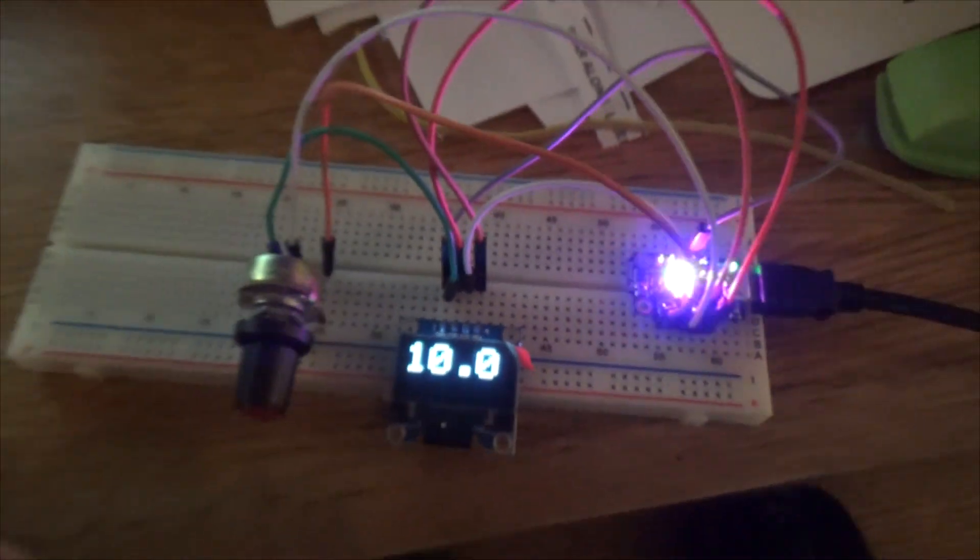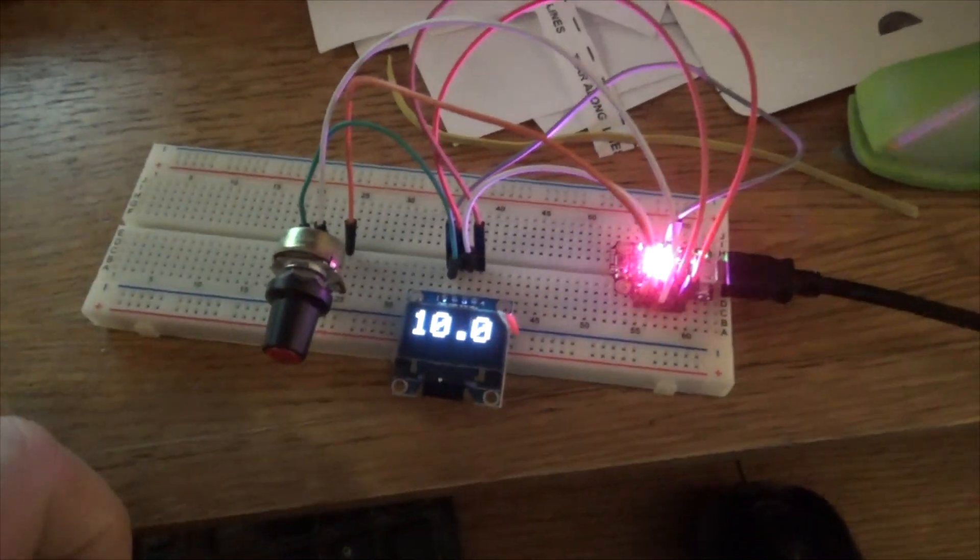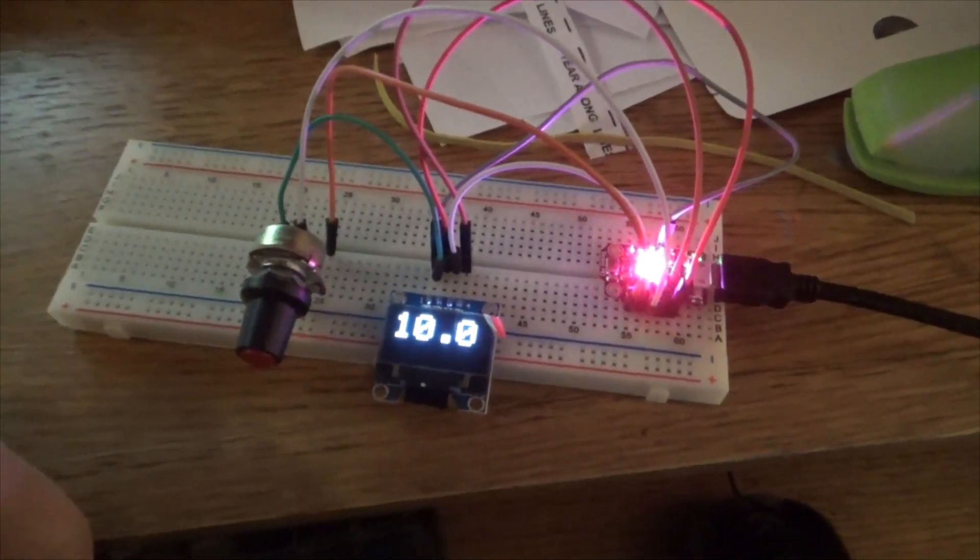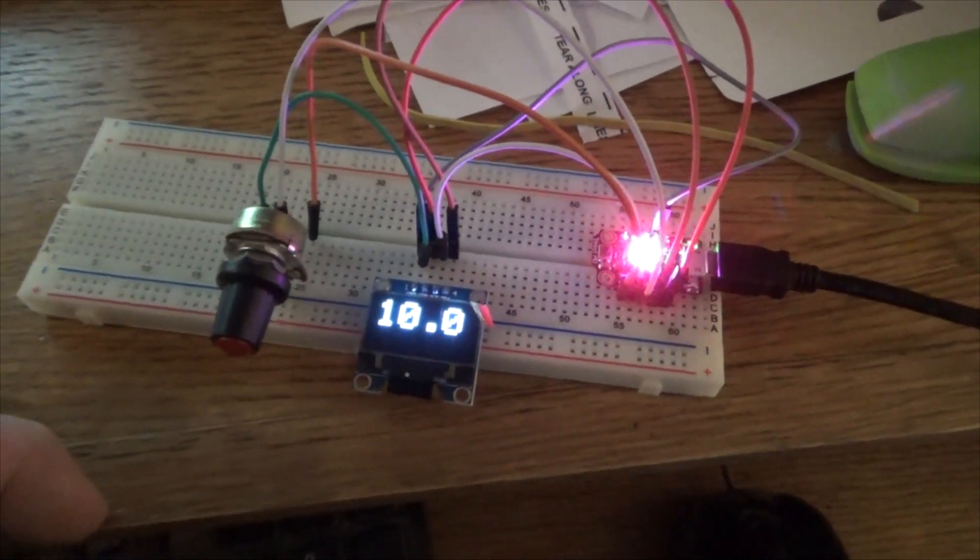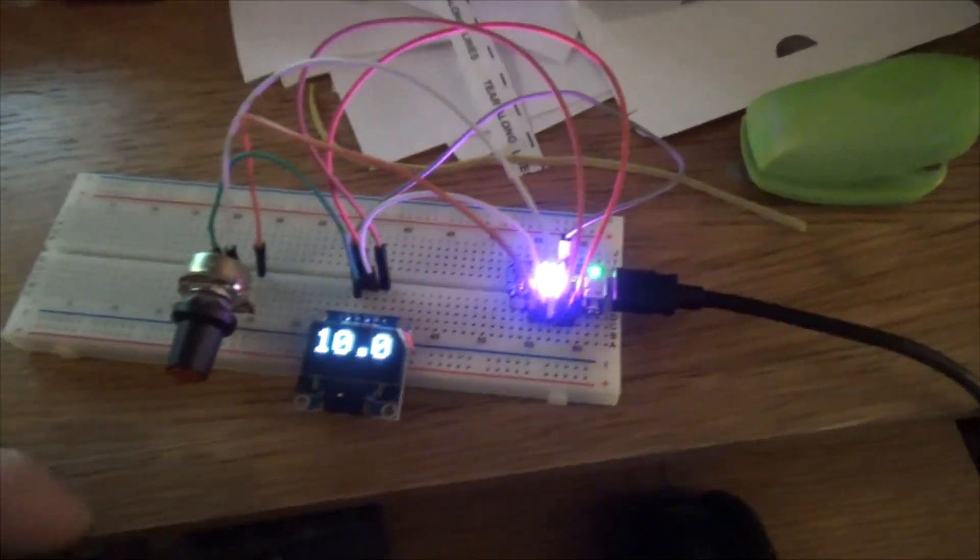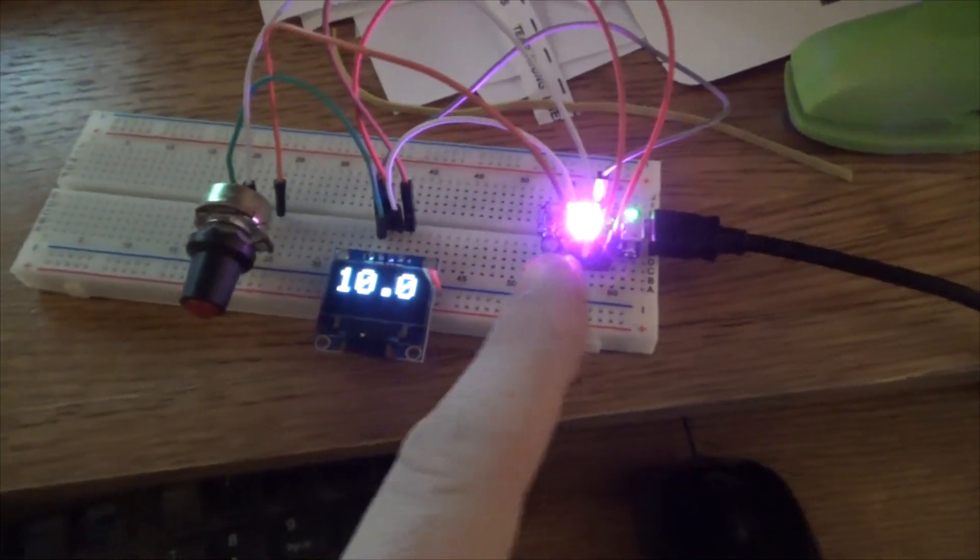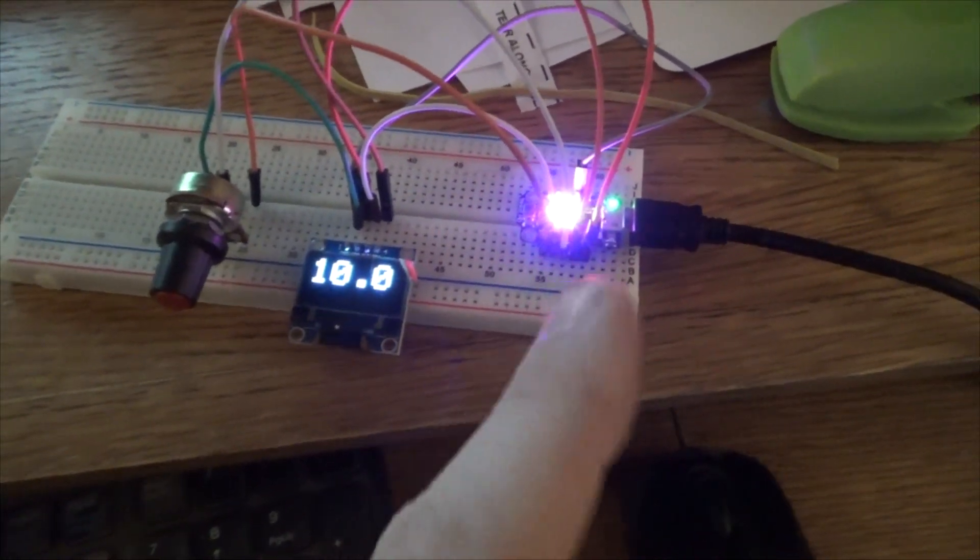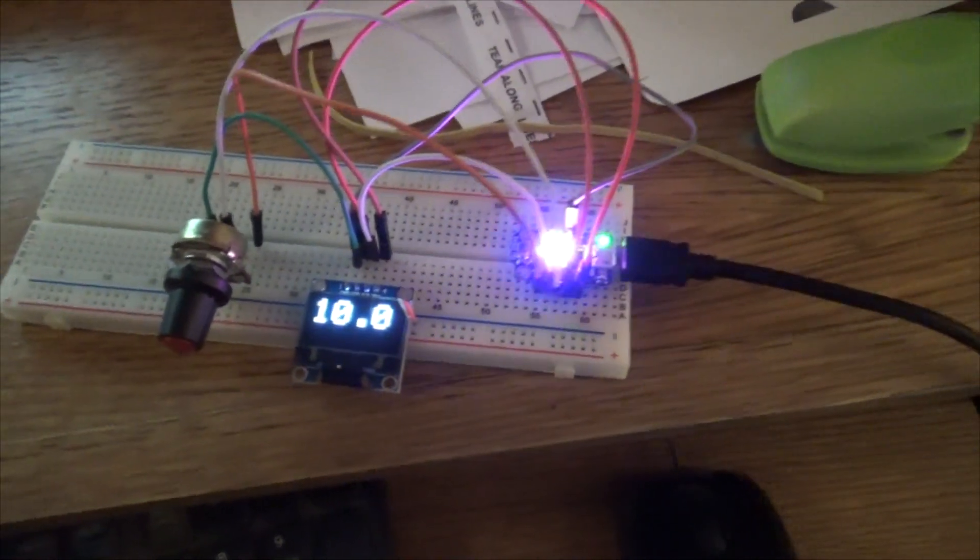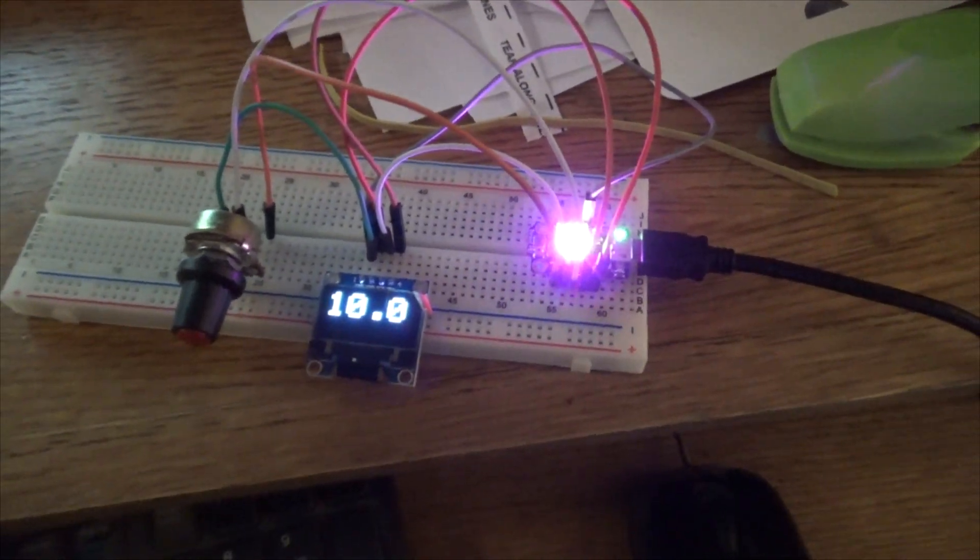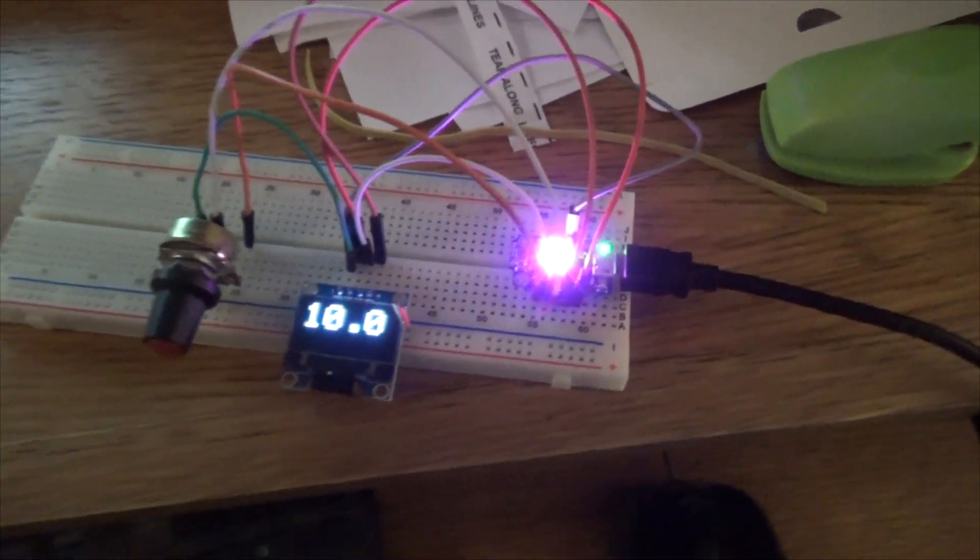Here we go folks, been talking about doing this for a while and finally had some time today to do it. So that's a Trinket MO, that's the updated version of a trinket. Matt Happel sent me the original trinket a while back when I first started this whole endeavor.